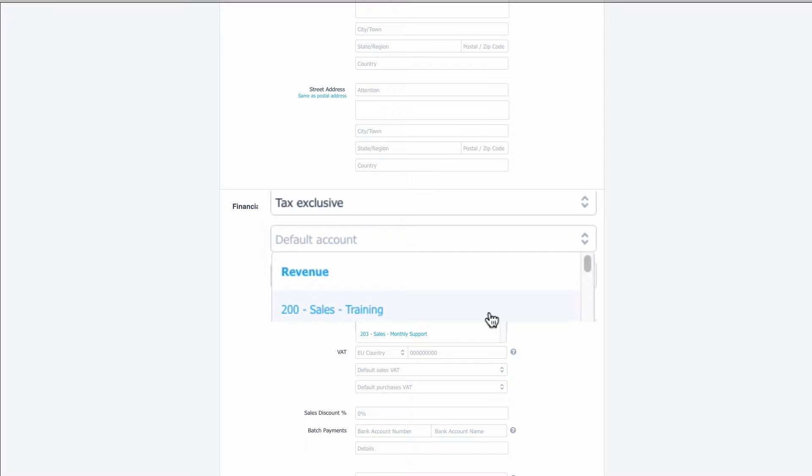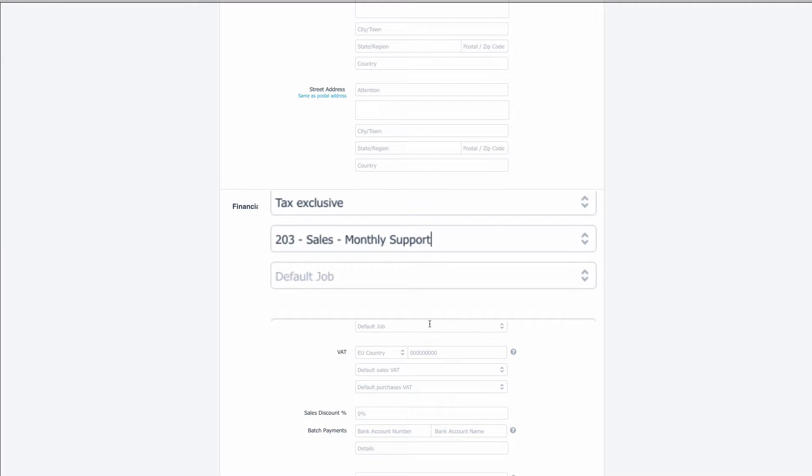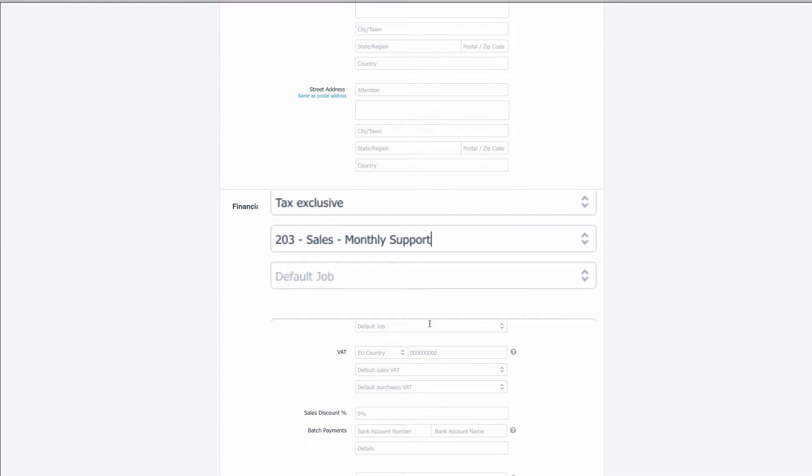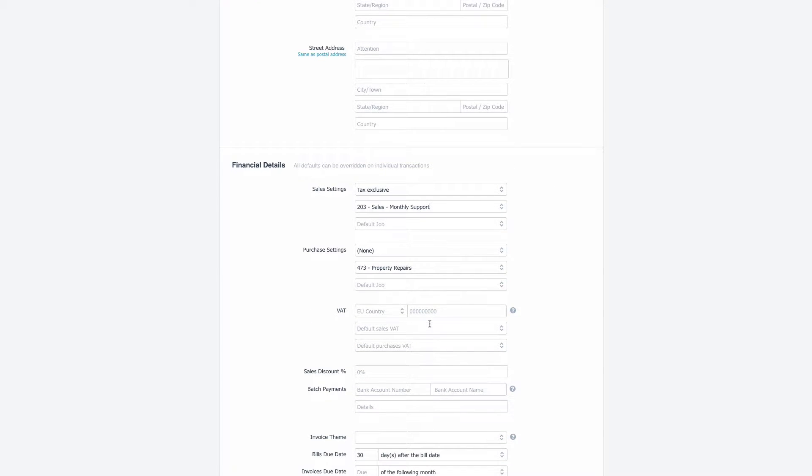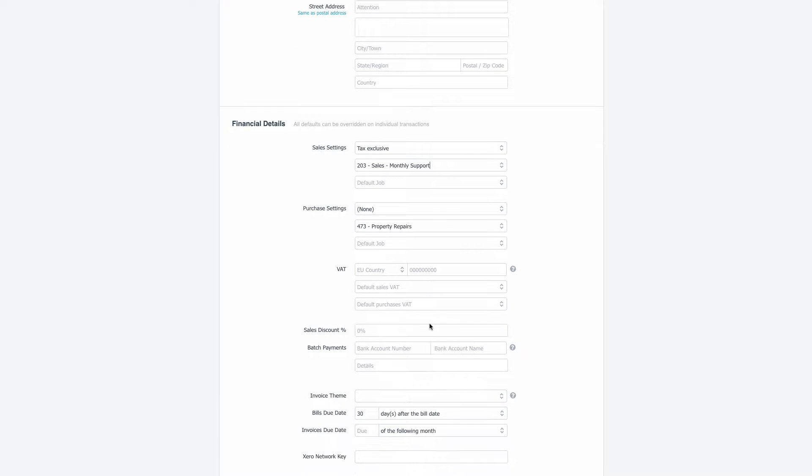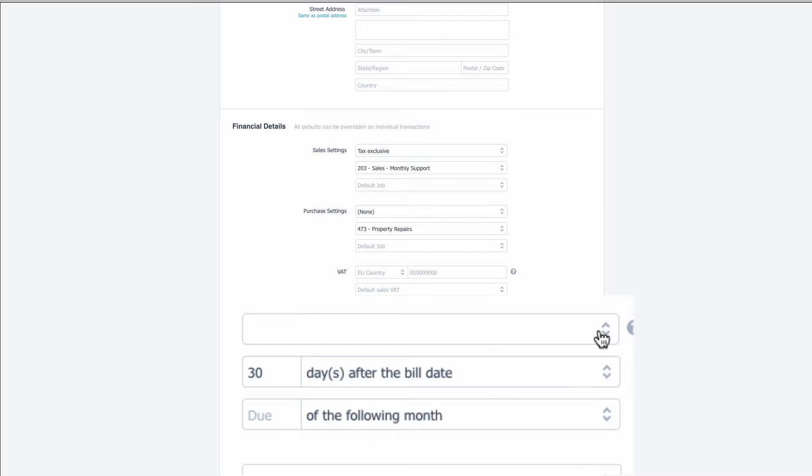We know that the invoices to this customer are going to be coded to monthly support. That's the sales settings then we're going to scroll down further and we're going to come to invoice theme.